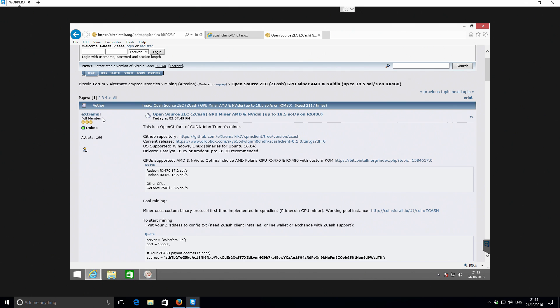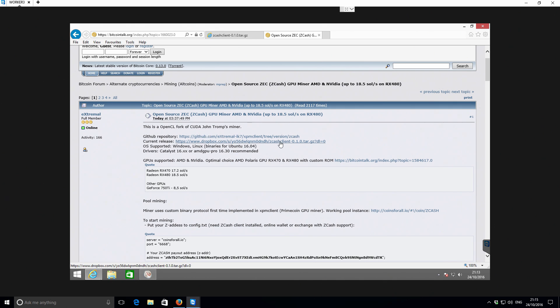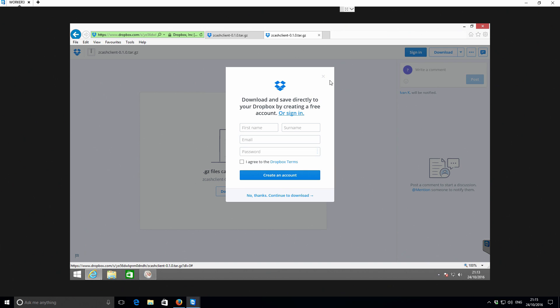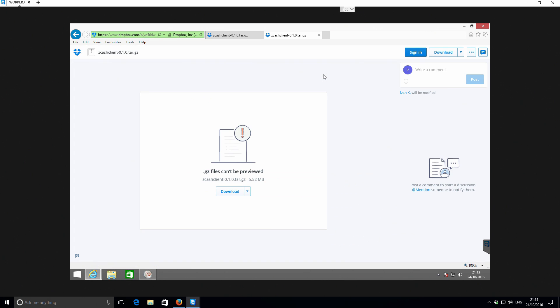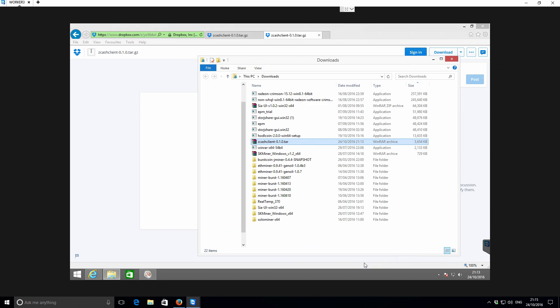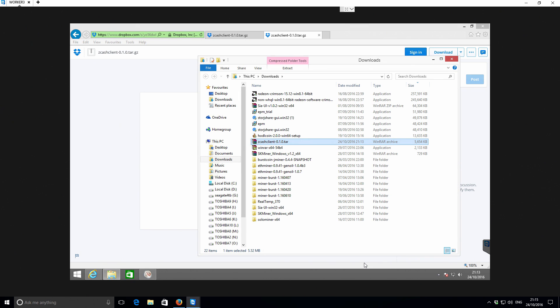So the person that has released it is called XtremeL. And it is an open source GPU miner for Zcash. So I've just downloaded it from the Dropbox link there. So I'll just download it again. The file format is in a tar file. So you need to open it up with WinRAR or something like that. Sorry, let me just download it again. Okay, so that's in our Downloads folder now.